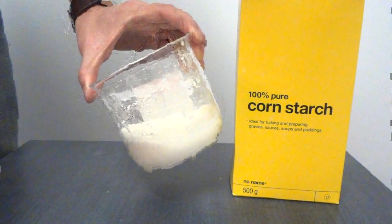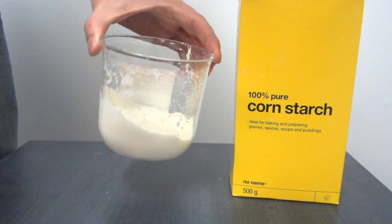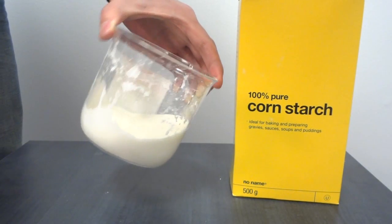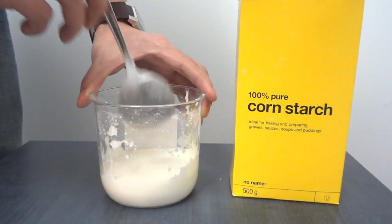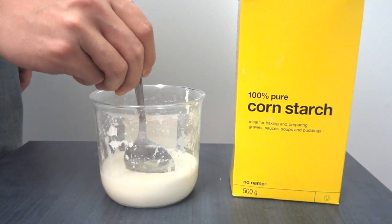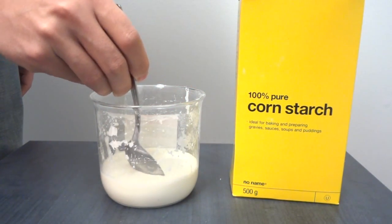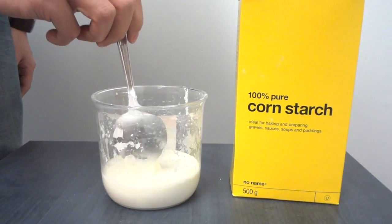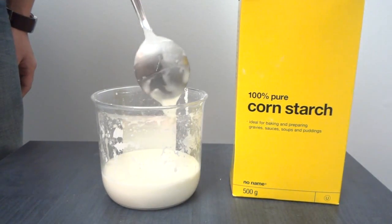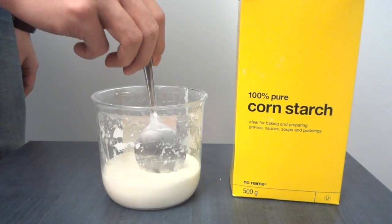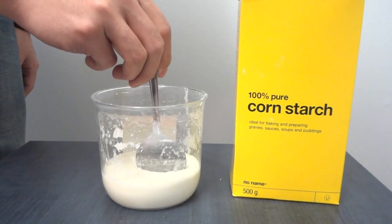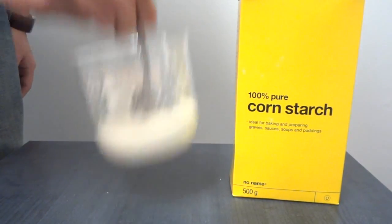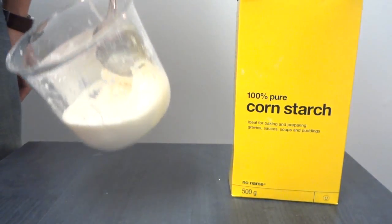Here's a glass of cornstarch which has been well mixed with water. Now let's take a spoon and insert it into the fluid. If we slowly withdraw the spoon from the fluid, it will come out slowly. But when we try to withdraw it at a fast speed, the whole glass might jump up with the spoon as if it is a solid.